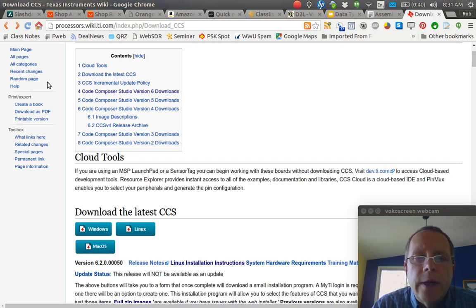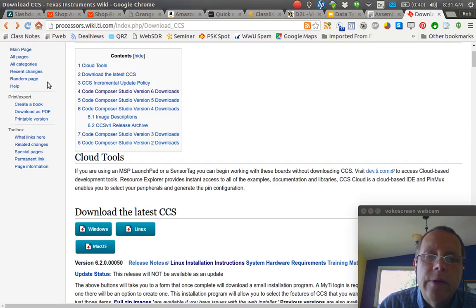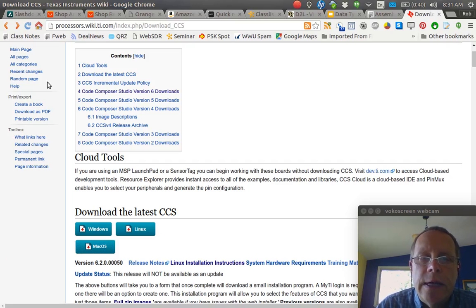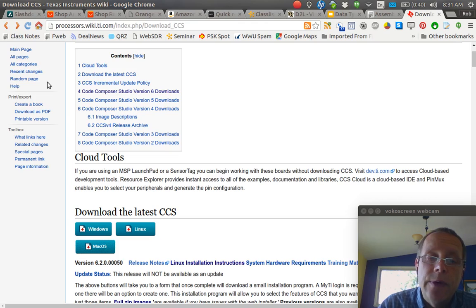This is a quick little video to show you how to download Code Composer Studio and test out your Launchpad board.